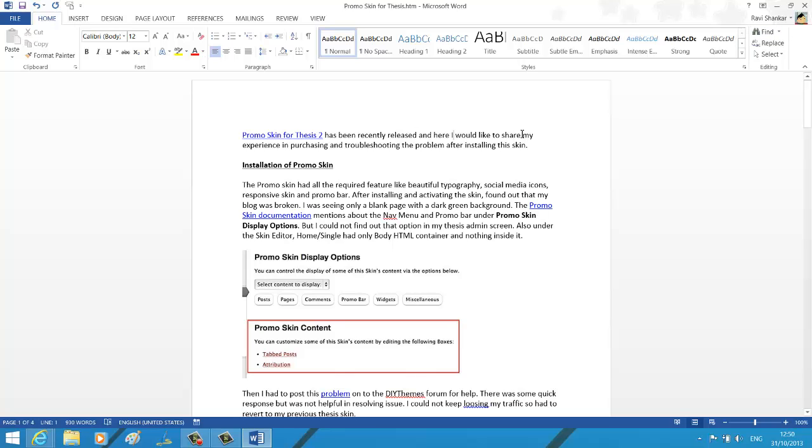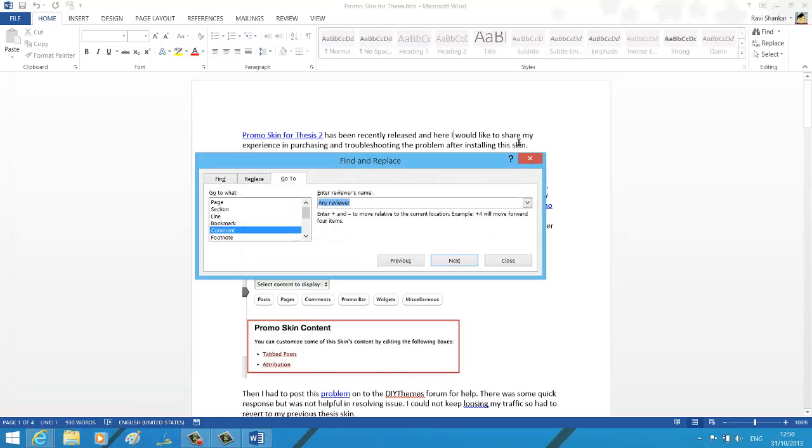When I do Ctrl+G, I should directly get this Go To Find and Replace window. And you have to go to the Go To tab.